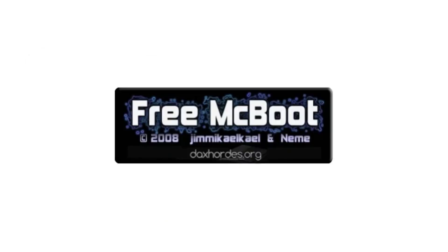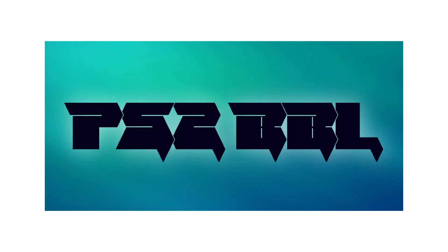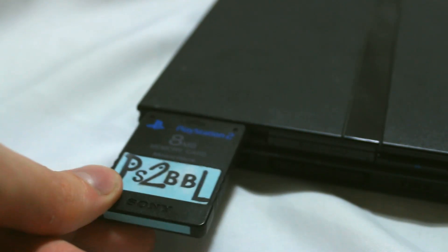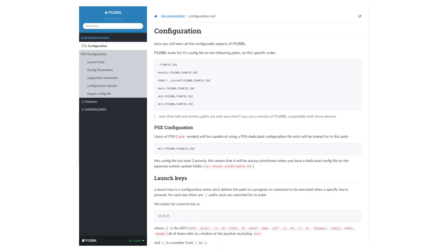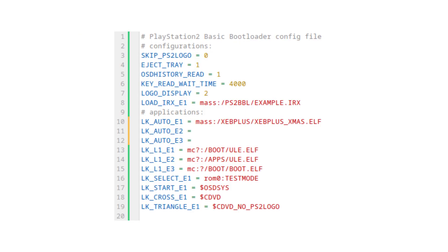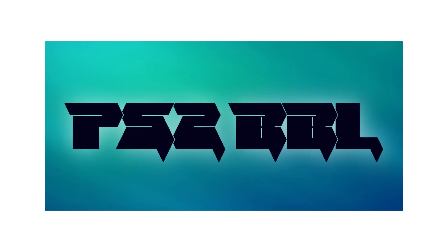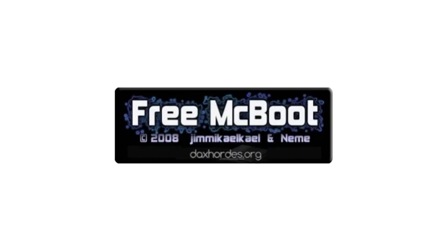FreeMCBoot and its derivatives do not support exFAT. However, PS2BBL does. So if you want to load games from USB, you'll need to first set up a PS2BBL memory card if you haven't already done so. The PS2BBL setup process is outside the scope of this video, but I'll link some resources in the description. Unless you configure PS2BBL to boot directly into XEB Plus, you will also need to use a special version of WLaunchElf that has exFAT support. I've actually switched to using PS2BBL full time since working on this project, and I'd honestly recommend it over FreeMCBoot even if you don't need exFAT support.